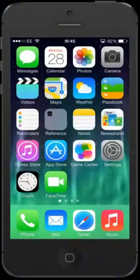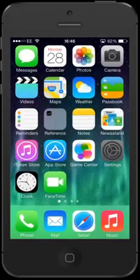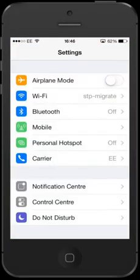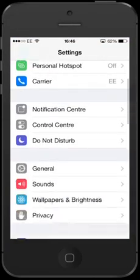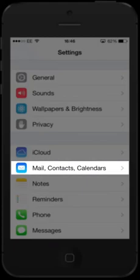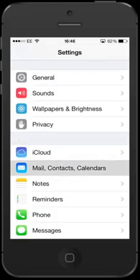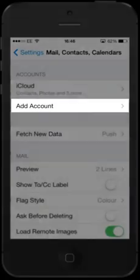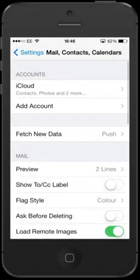To begin, click the settings icon on your iPhone home screen. Now scroll down and click on Mail, Contacts and Calendars and then select Add Account.